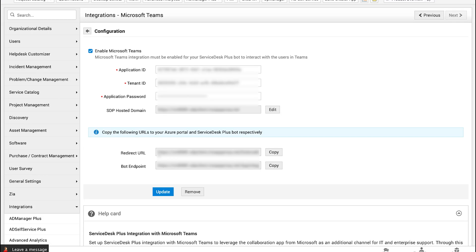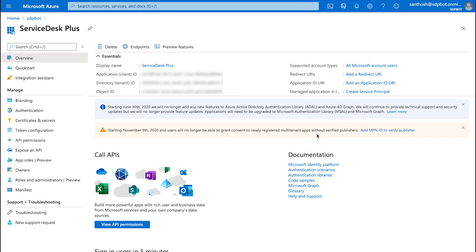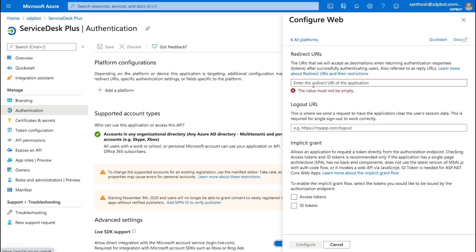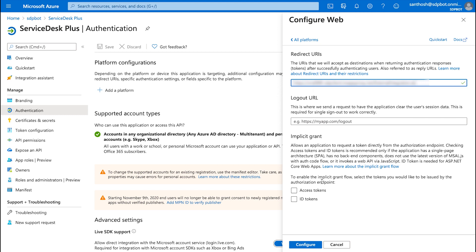Click on Save. Once we click on Save, we get a couple of other pieces of information that are required — the redirect URL and the bot endpoint. We need to transfer this redirect URL into Microsoft Azure. Click on Copy in Service Desk Plus. Under Azure, you have Redirect URLs — click on Add a Redirect URL, click on Add a Platform, choose Web, and paste the redirect URL. Make sure you enable ID tokens after pasting the redirect URL. The redirect URL is required for authentication between the Teams app and the bot. Once you have provided all this information, click on Configure.